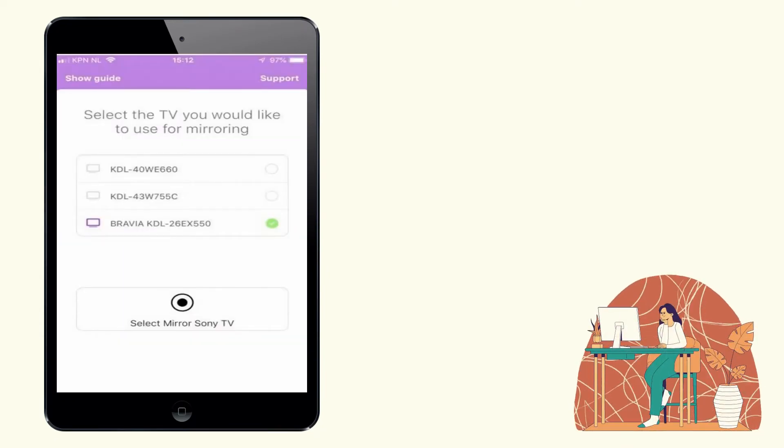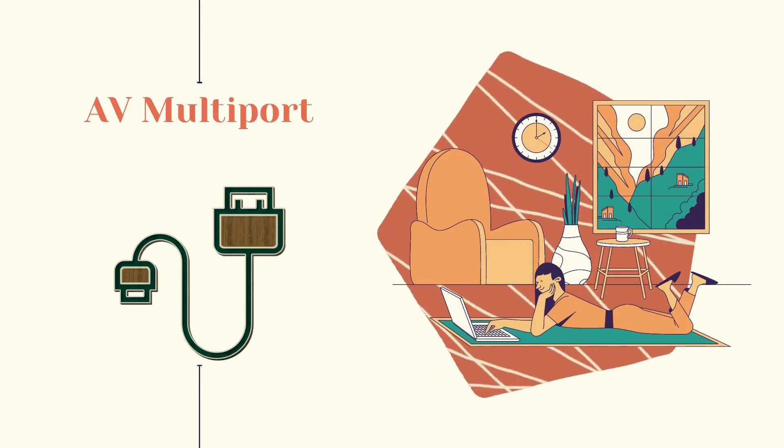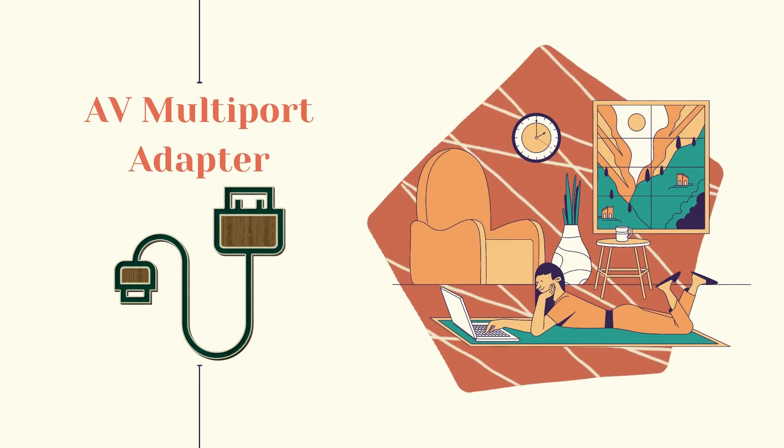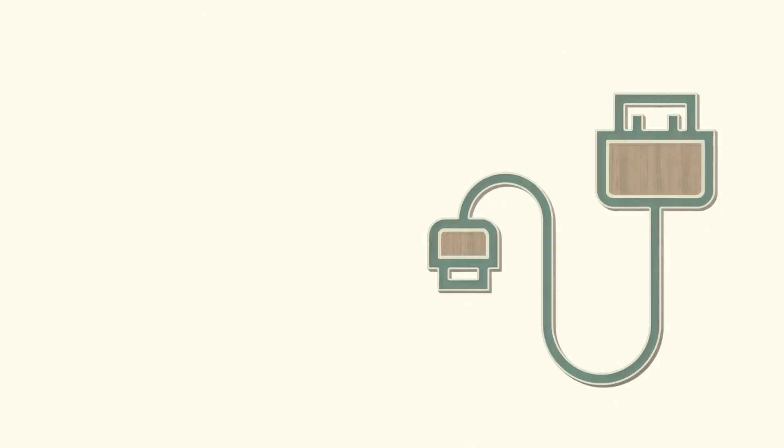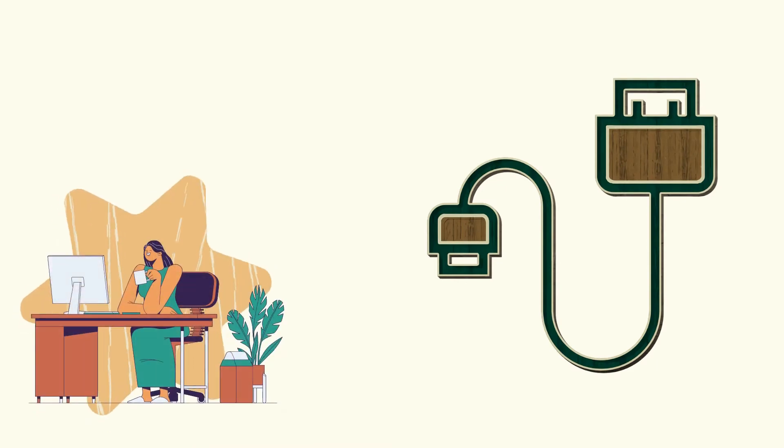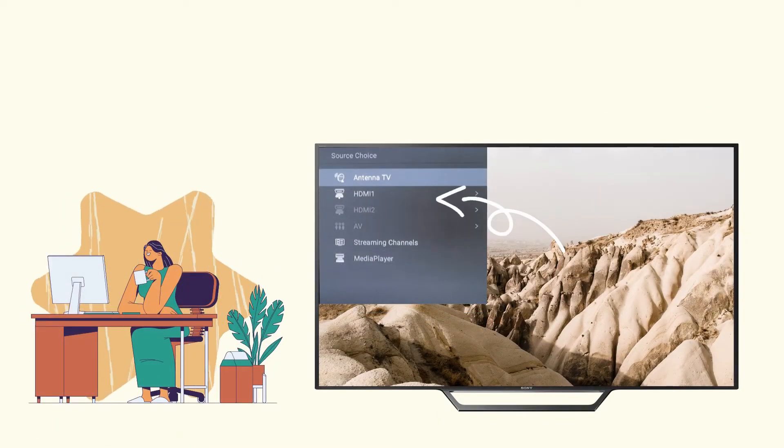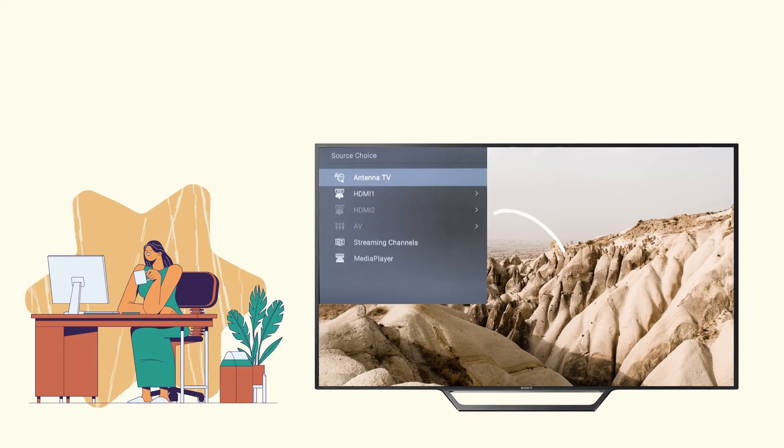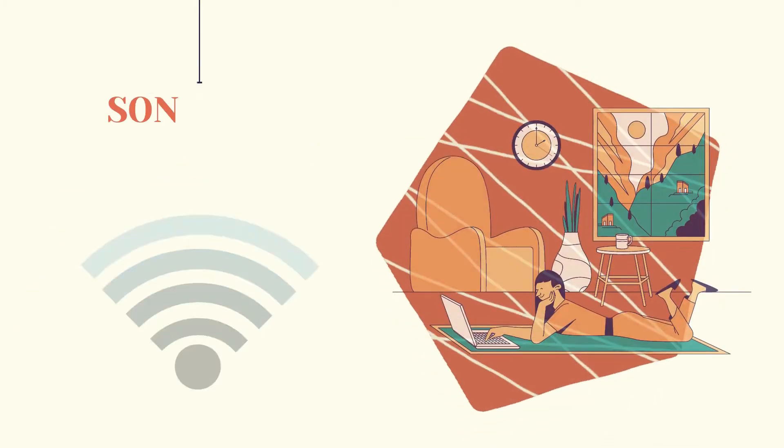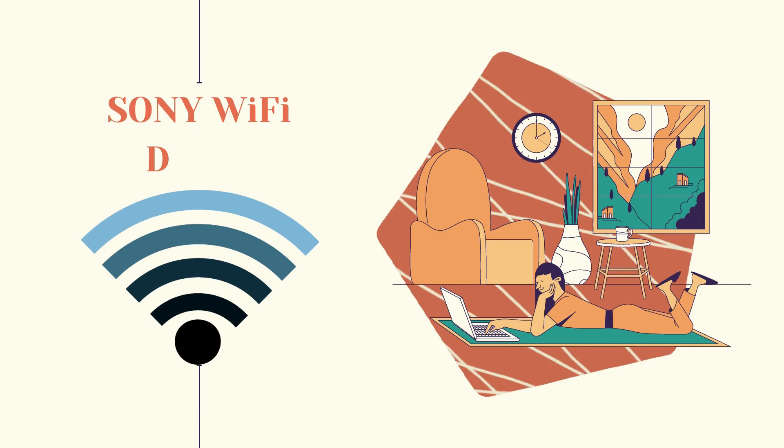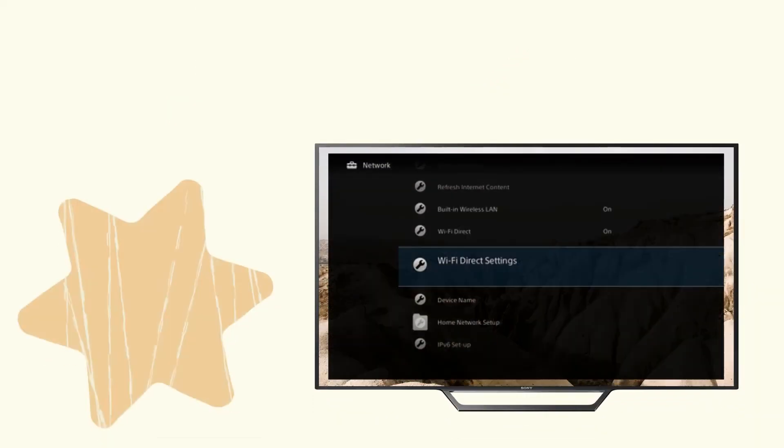We can also use a digital AV multi-port adapter. Plug the adapter on your devices, change your TV source to HDMI, and your TV will automatically recognize your iPad.